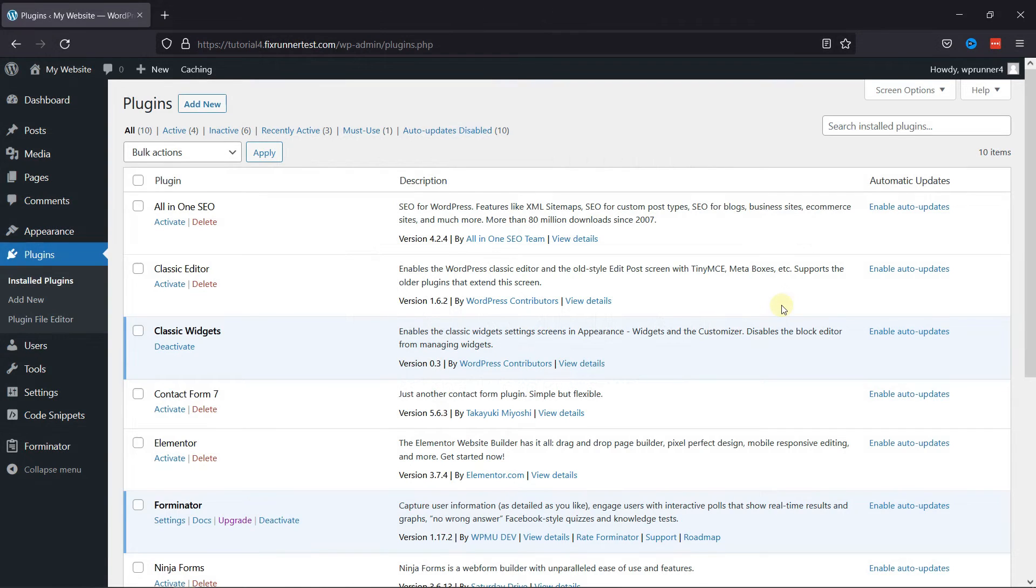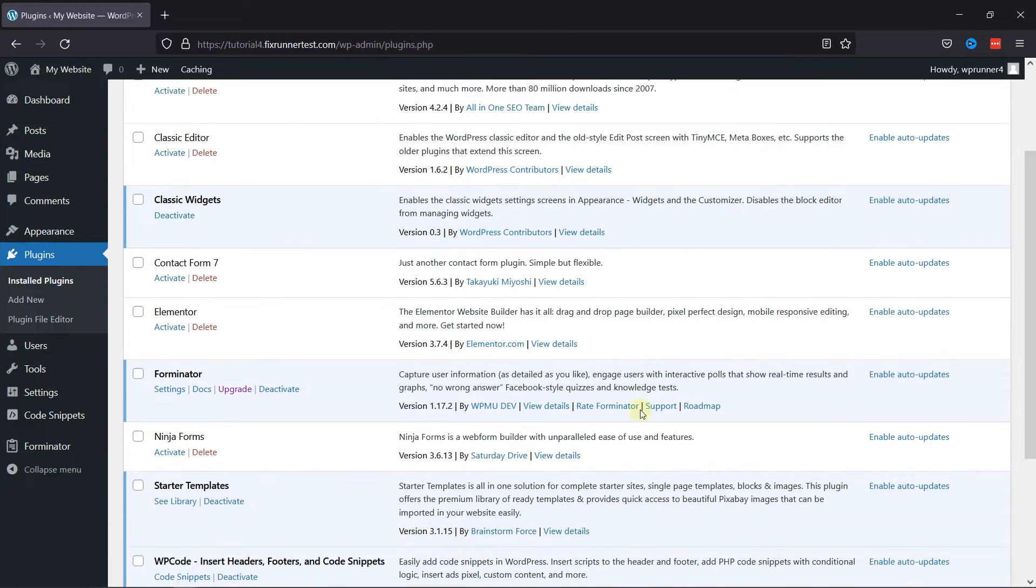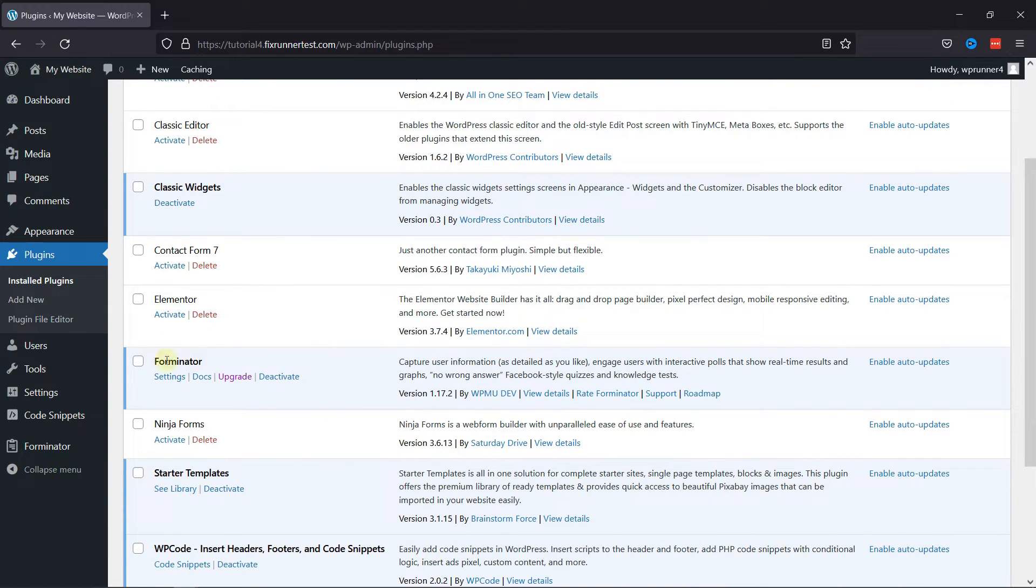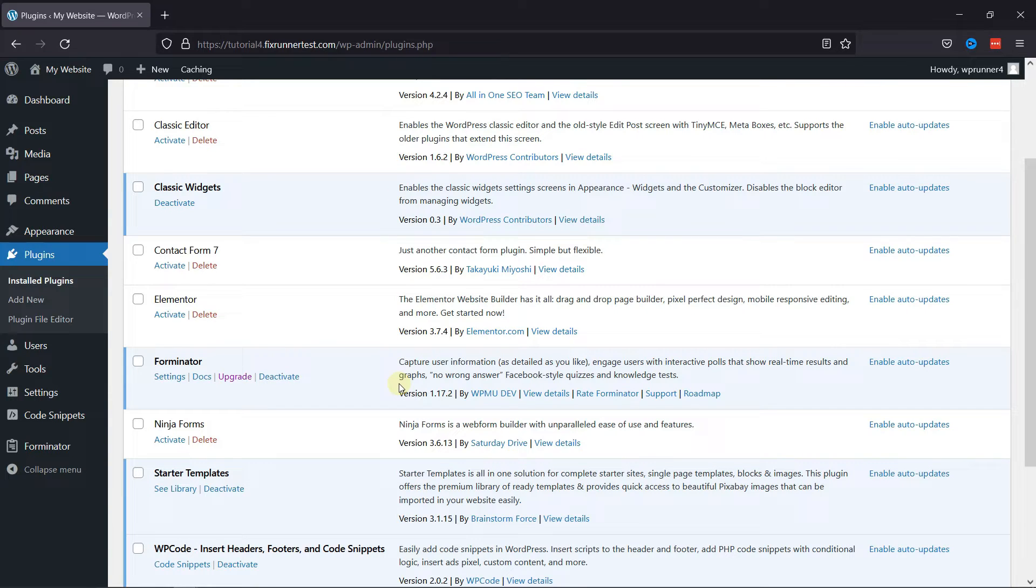It's very easy to create a poll using Forminator plugin in WordPress. You just need the drag and drop functionality and you can create a poll easily.